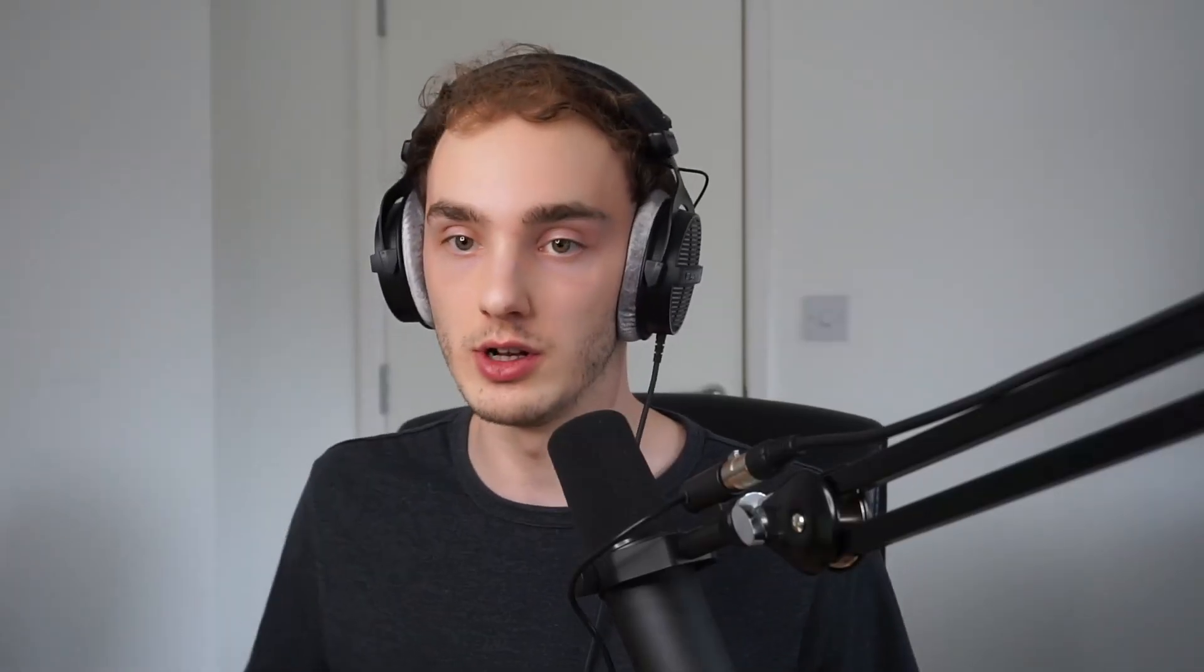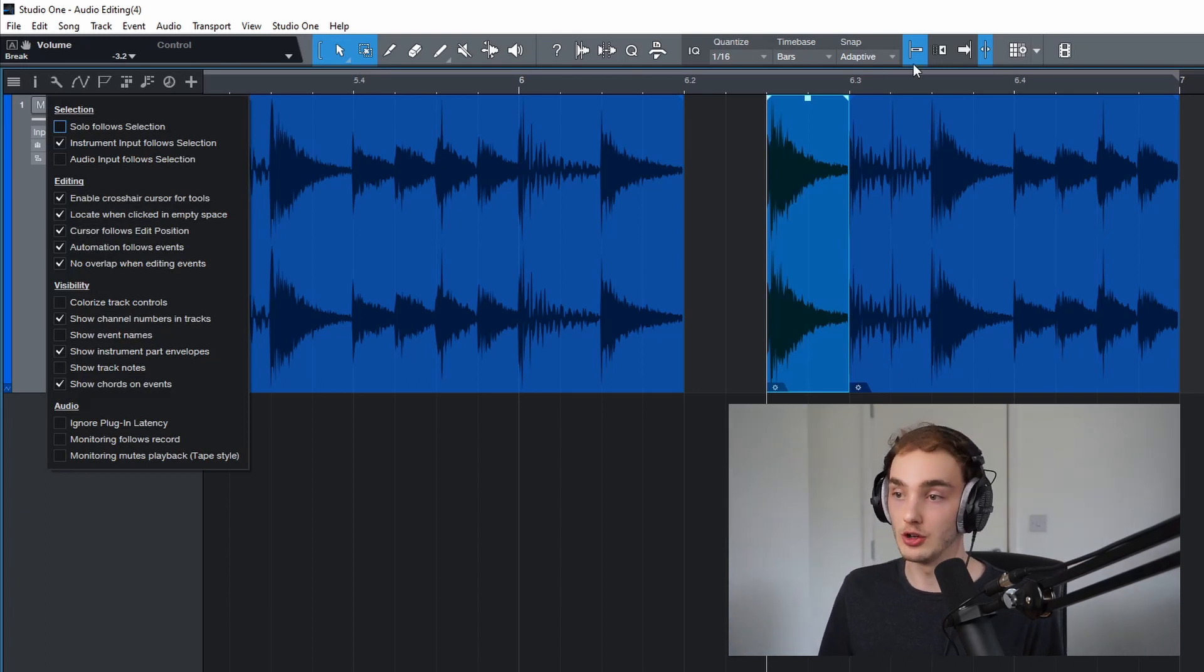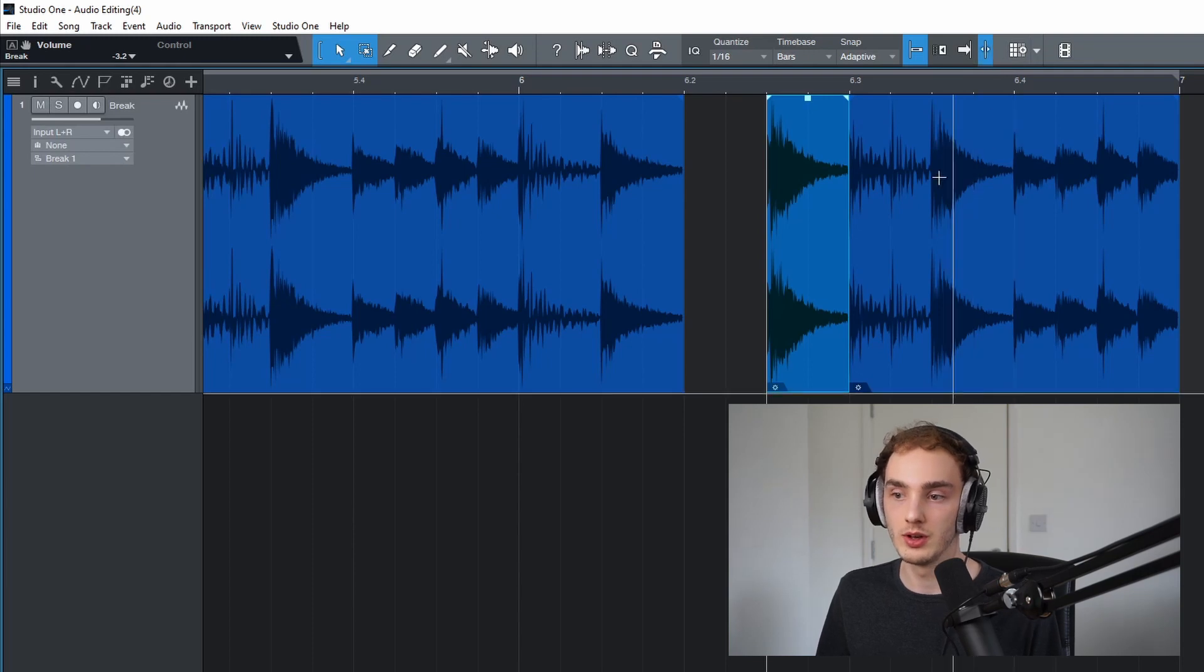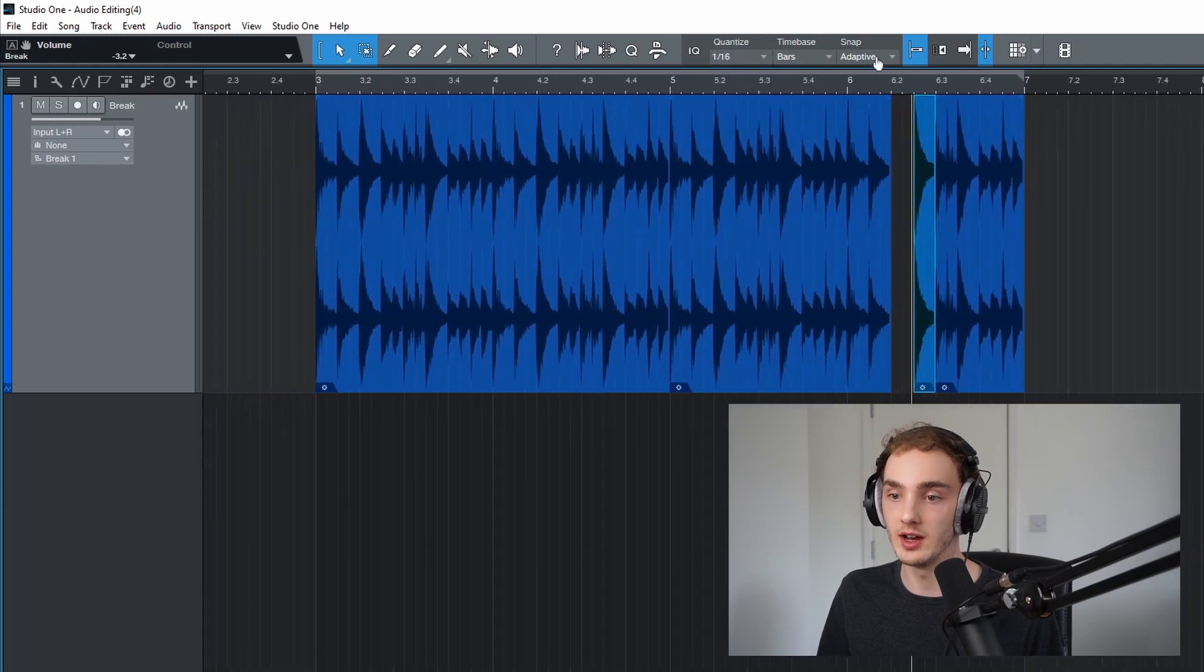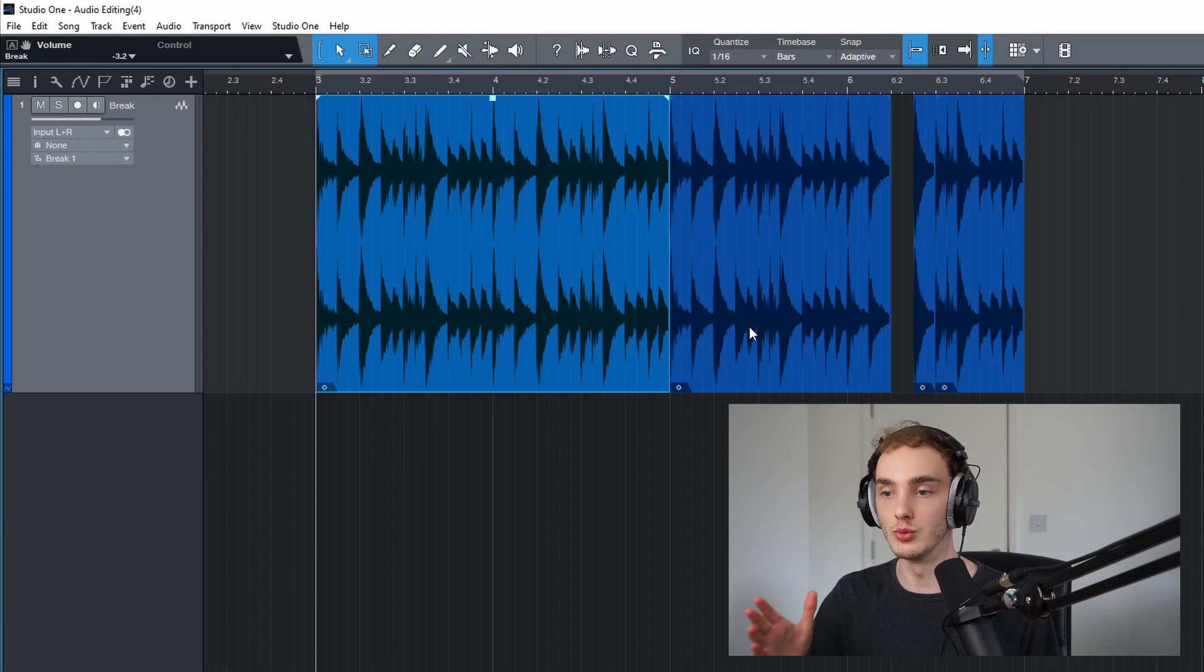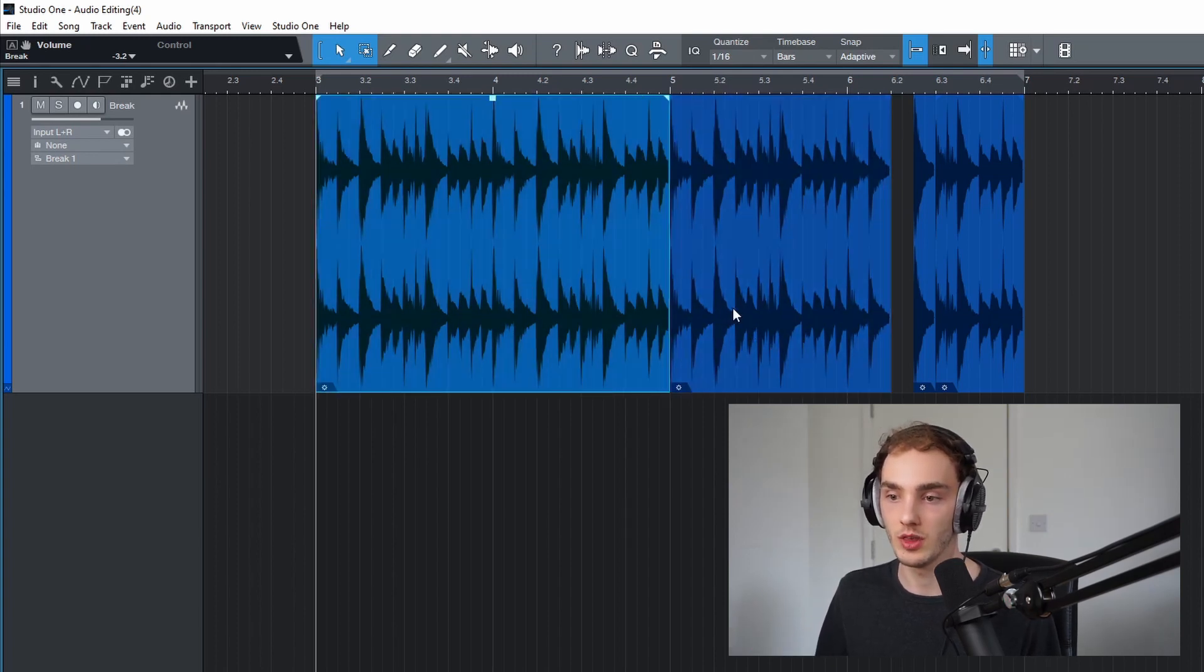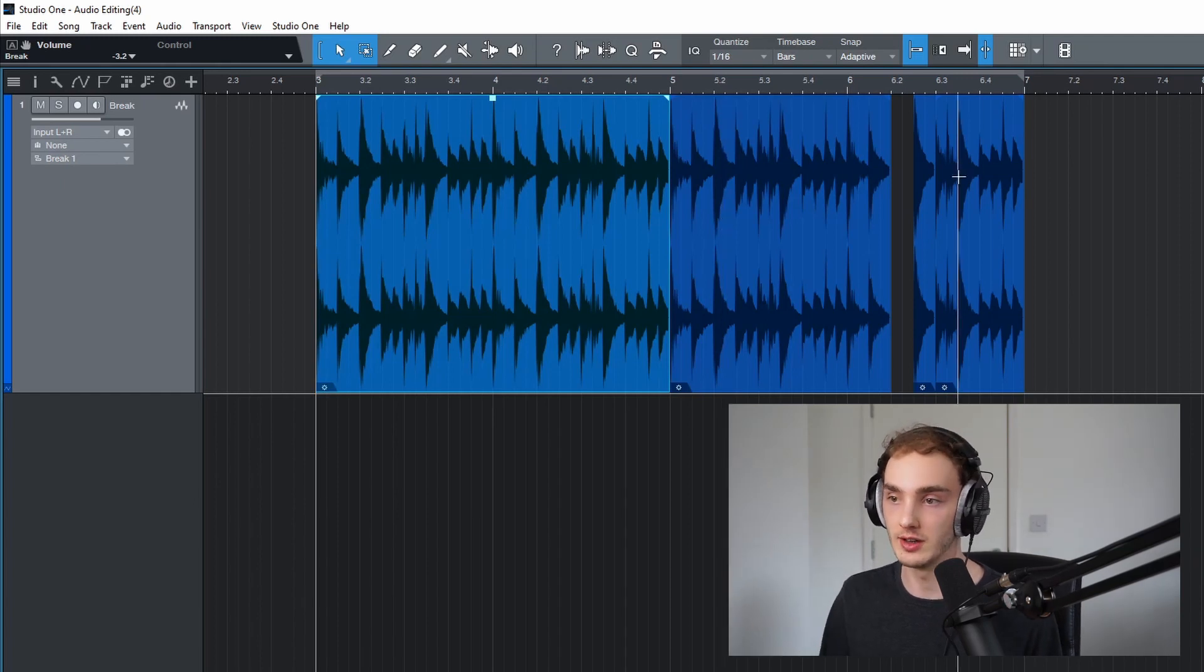The second setting that I want to look at is, again you can see it in the options, is cursor follows edit position. You can also change that one here with this symbol. What that does, and I quite like having it on most of the time, what that does is it moves the cursor or playhead to the start of whatever event you select. In this instance, I'm going to turn it off and I'll show you why in a second.